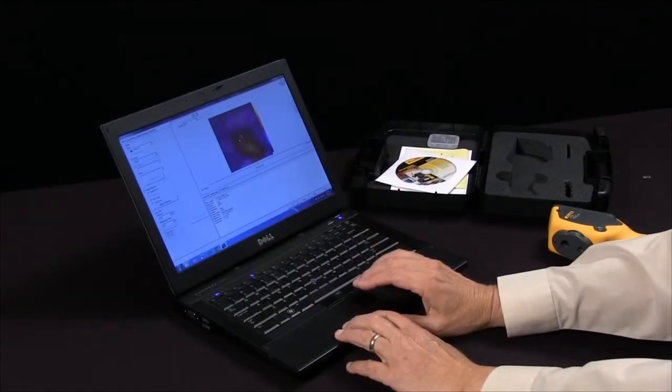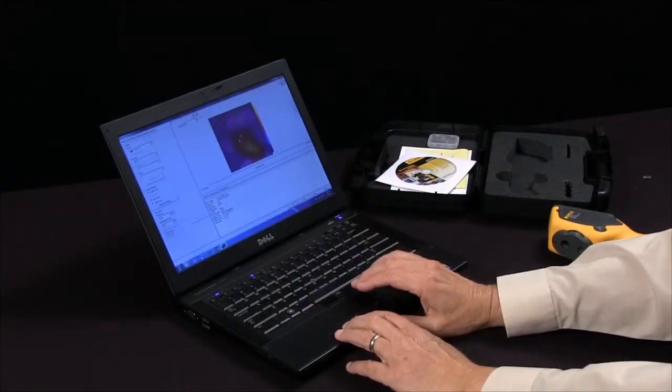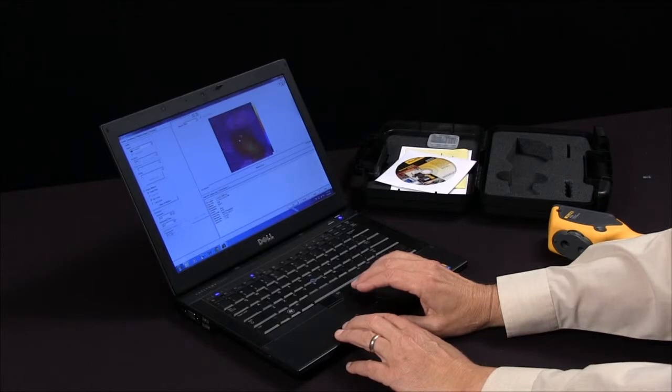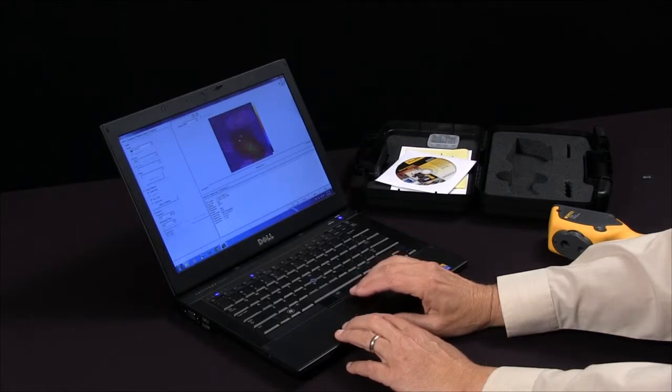And that's how we'd upload and use the Smart View software to analyze the VTO2 images.